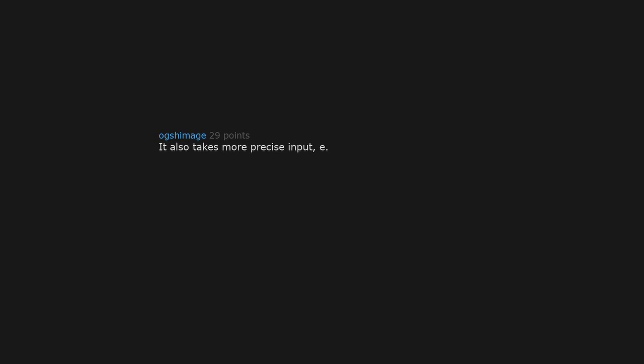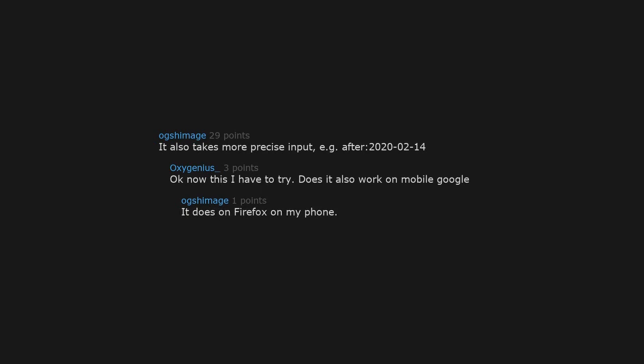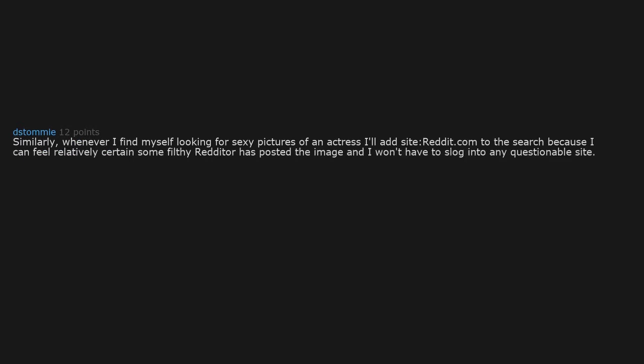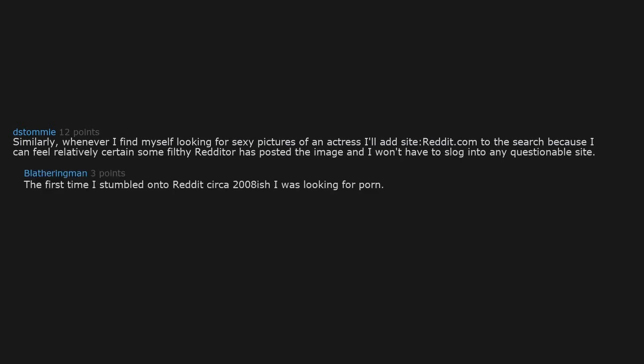Does it also work on mobile Google? It does on Firefox on my phone. Similarly, whenever I find myself looking for sexy pictures of an actress, I'll add site:reddit.com to the search because I can feel relatively certain some filthy Redditor has posted the image and I won't have to slog into any questionable site. The first time I stumbled onto Reddit, circa 2008, I was looking for porn.